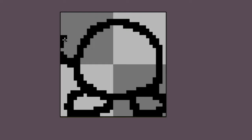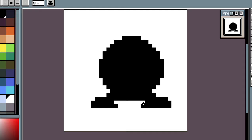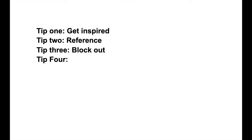Tip number three: block out. When creating an object, don't go in and start immediately drawing the outline. I see a lot of people doing this and it makes the object look janky and causes some weird proportions to form. What you need to do instead is block out a silhouette of your object by just using black to form shapes combined to create what looks like your object. This will get the anatomy and the form of your object looking right.